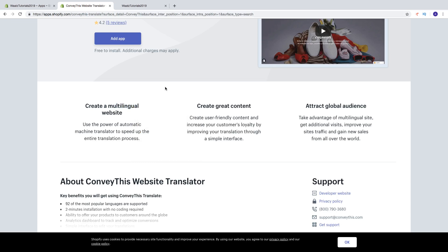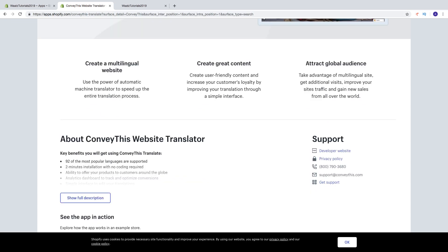With this translation app you can create a multilingual website. Use the power of automatic machine translation to speed up the entire translation process. You can create great user-friendly content and increase your customers' loyalty by improving your translation through a simple interface. Also attract a global audience and take advantage of a multilingual site to get additional visits and new sales from all over the world.